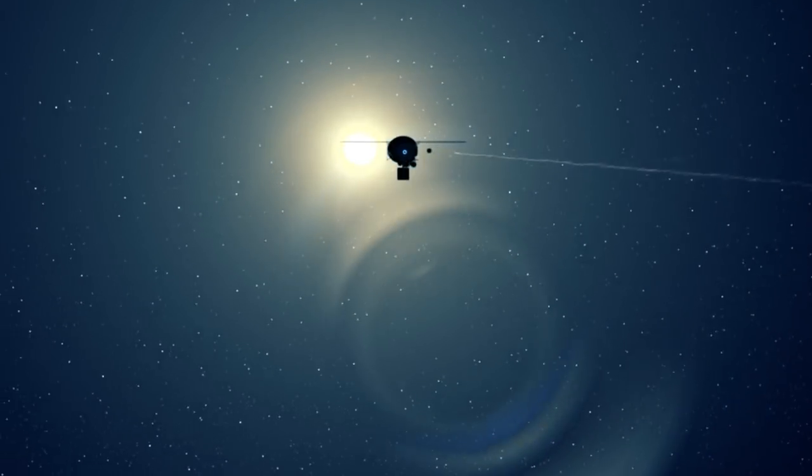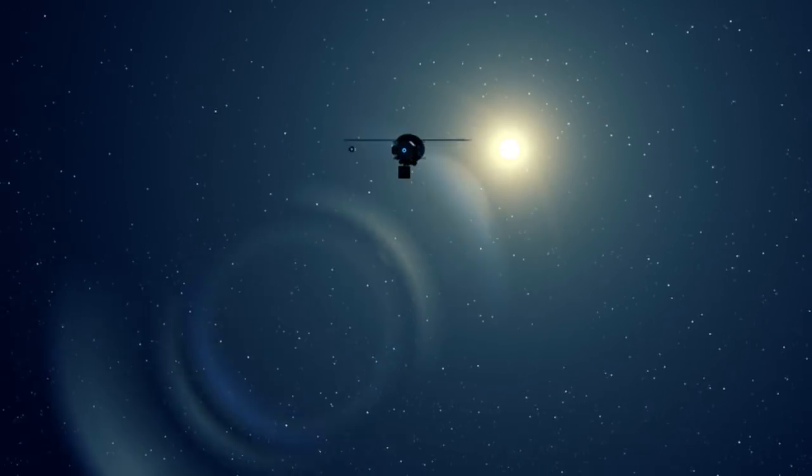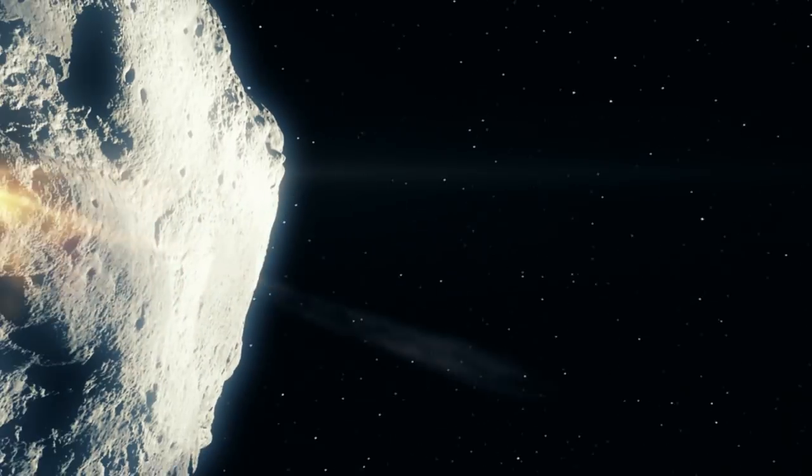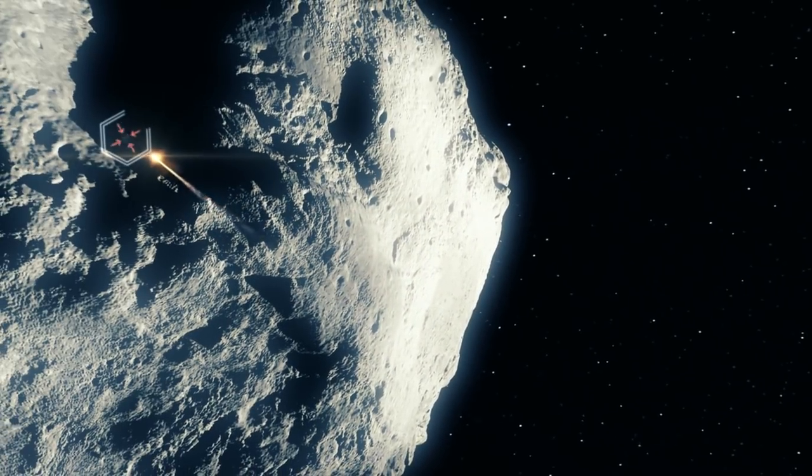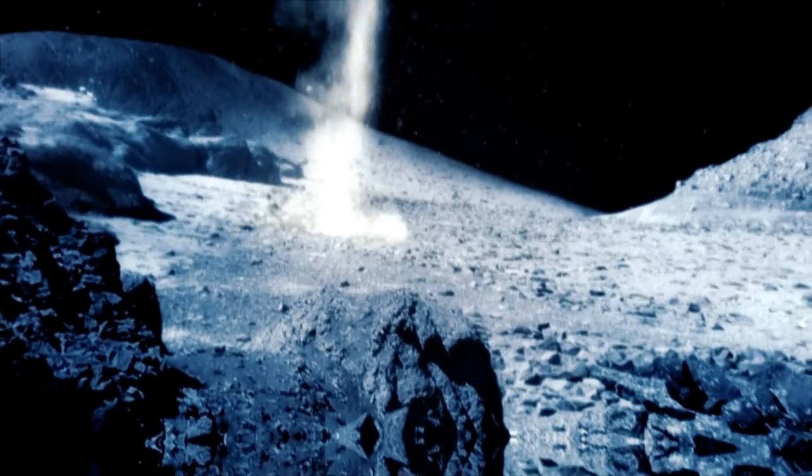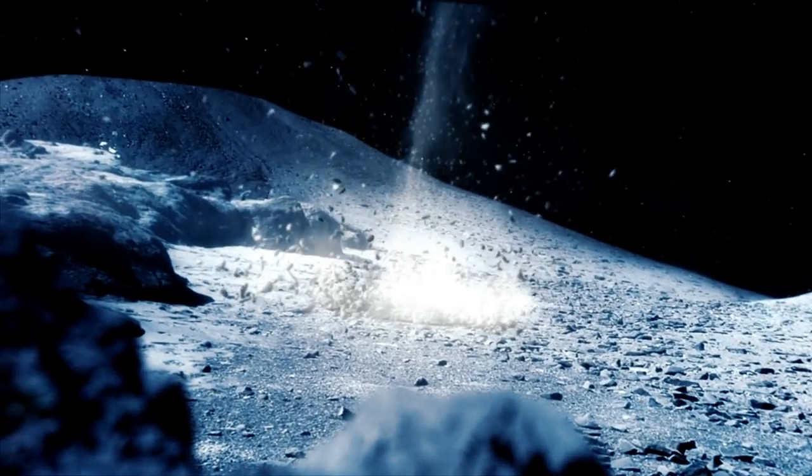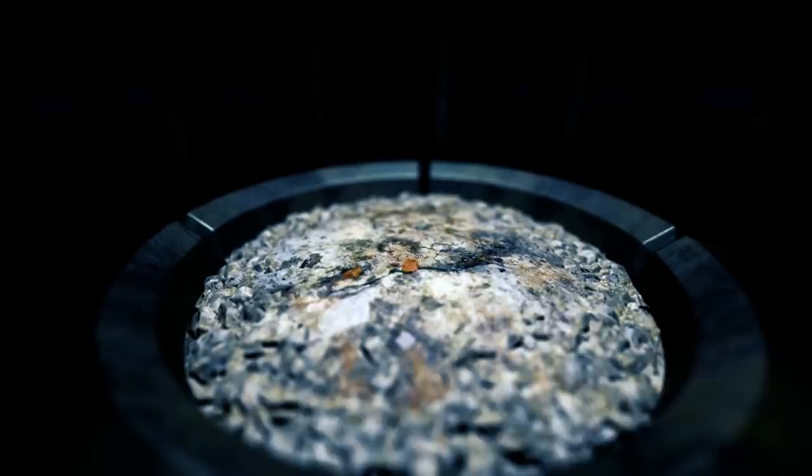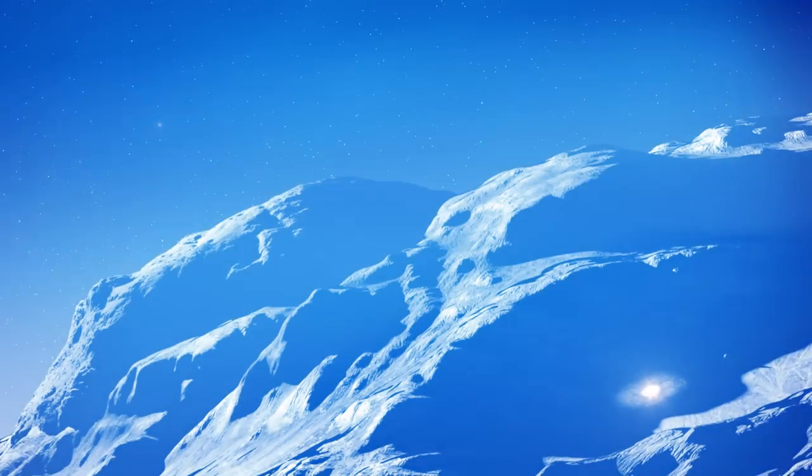And instead of landing on the object, we fire a set of penetrators. They impact and embed into the asteroid, and they acquire a sample. That allows us to confirm that the water is present, and it allows us to understand a little bit about the bulk material that that water exists within.